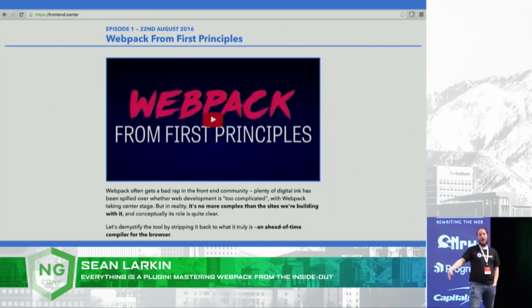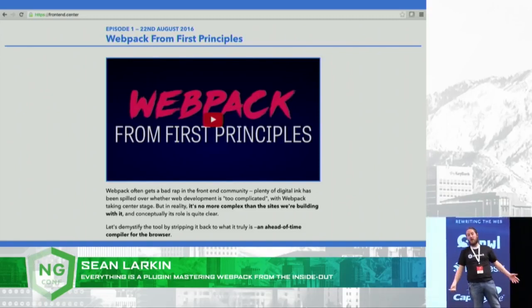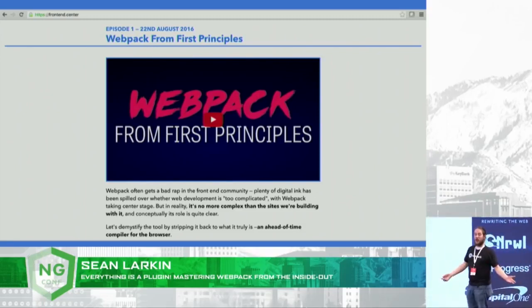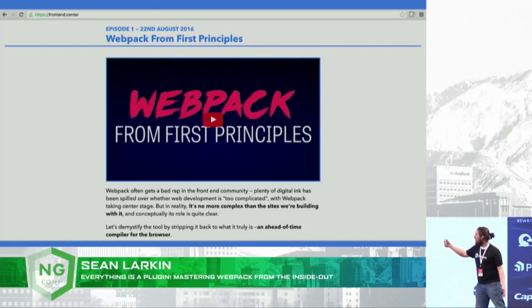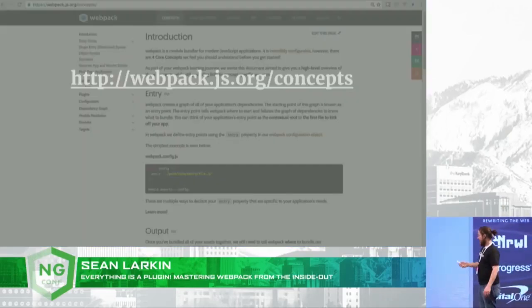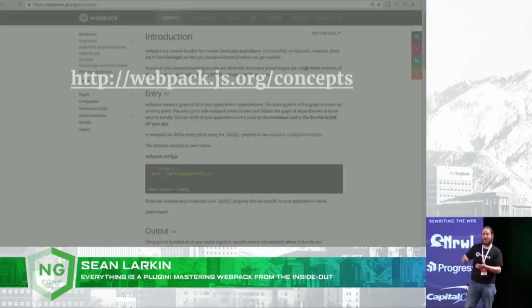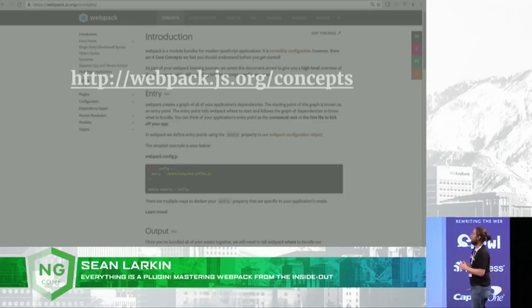If this totally made no sense to you and you just want to learn about webpack, go to our docs page at webpack.js.org/concepts. Thank you guys so much!